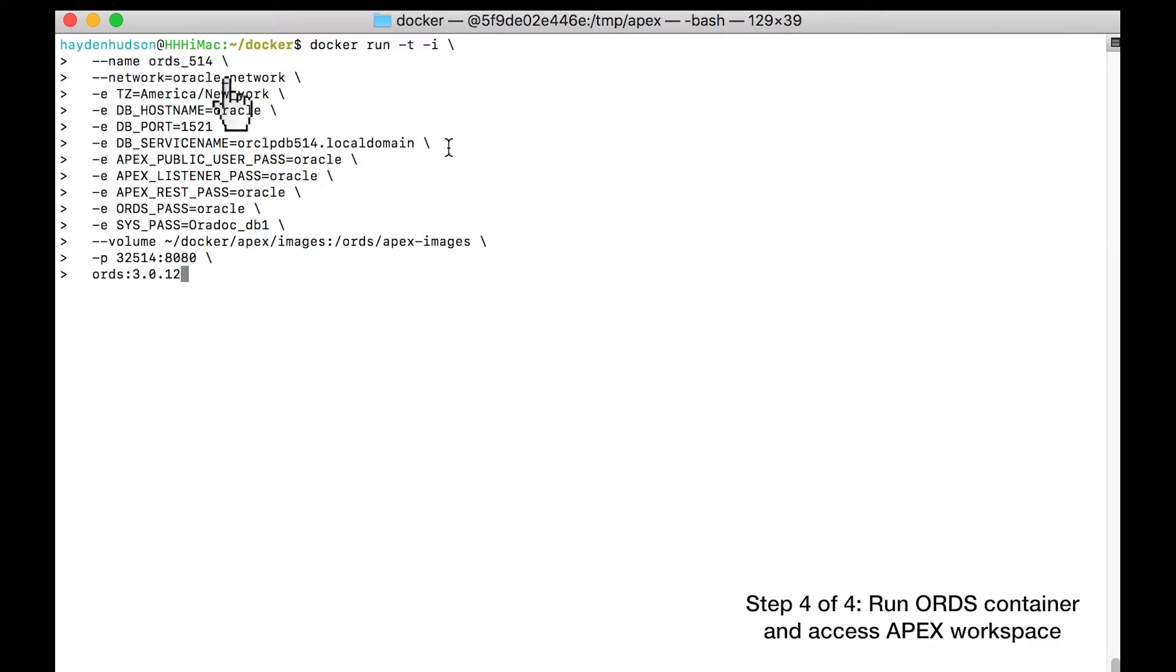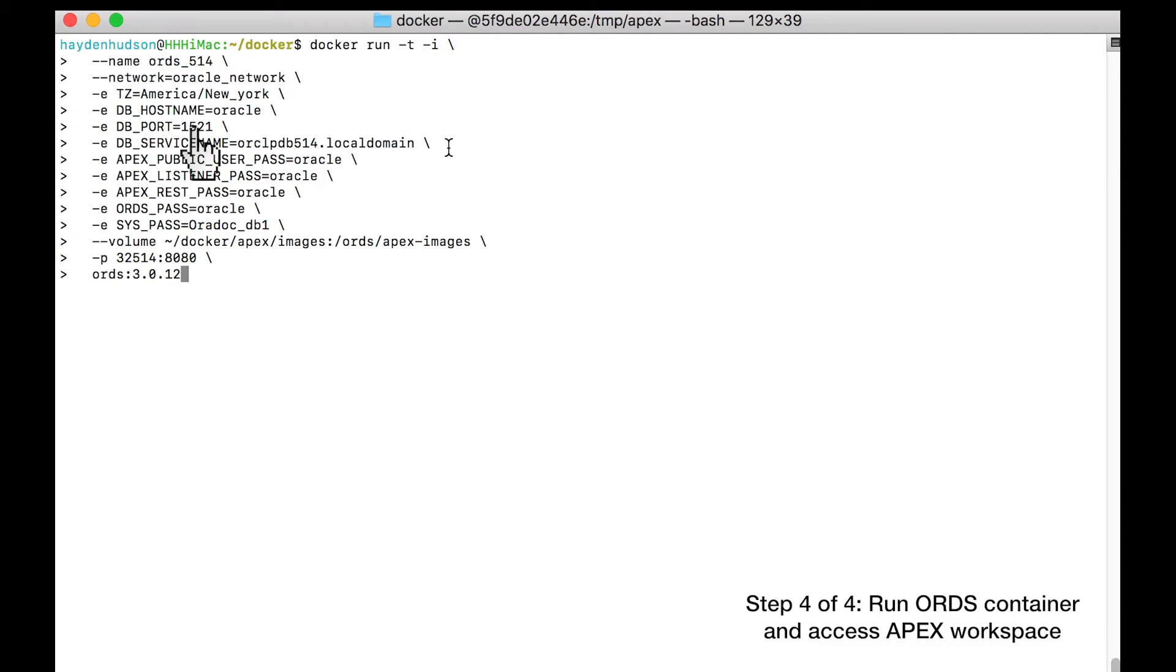As before, you place this container on the oracle_network that you created, so that it can communicate with the Oracle container. Next, we pass in some configuration property values necessary for the ORDS installation. You identify the name of the database host to match the name of your database container. You let ORDS know that it should communicate with the database on port 1521. You instruct this installation of ORDS to listen for the PDB that we specially configured with the latest version of Apex.